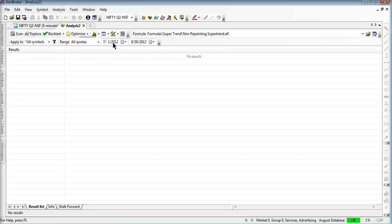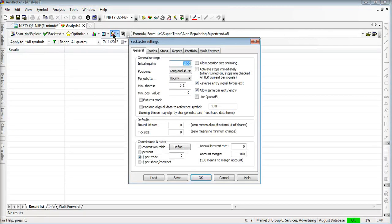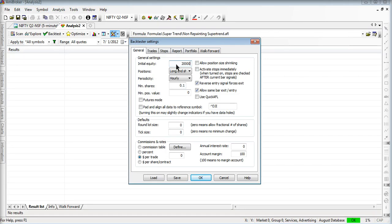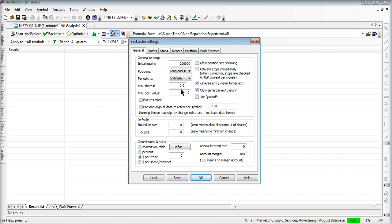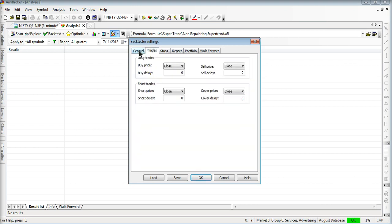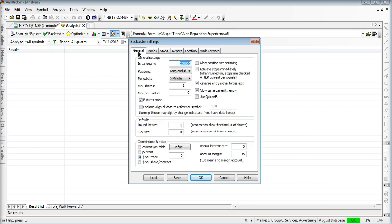Now we will go to the backtesting part. Here in the settings, I am just putting 2 lakhs investment. Long and short. Time is on 5 minute charts, and minimum number of shares required is 1. Enabling the futures mode, round lot size is 1, account margin is 15. And commissions per trade are 100, it is 10.